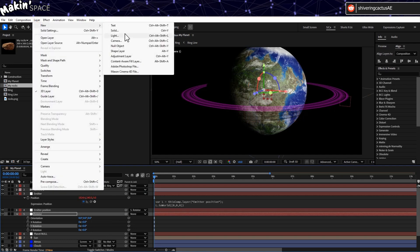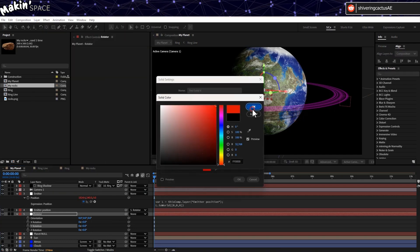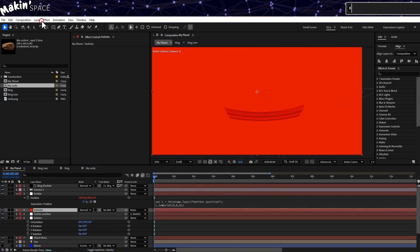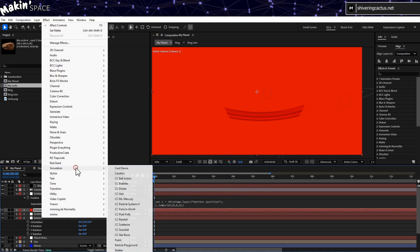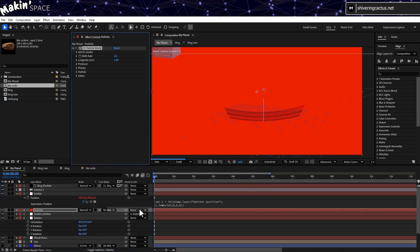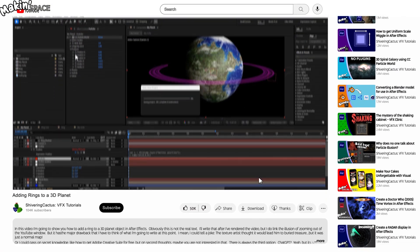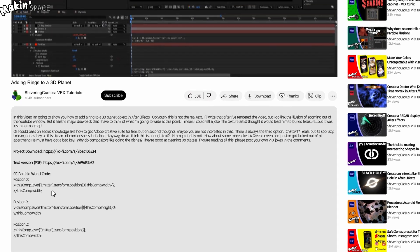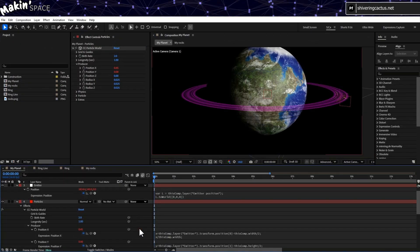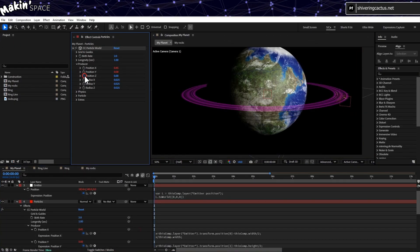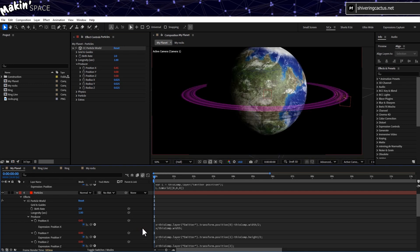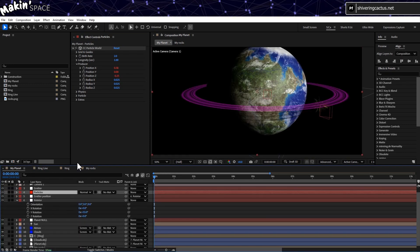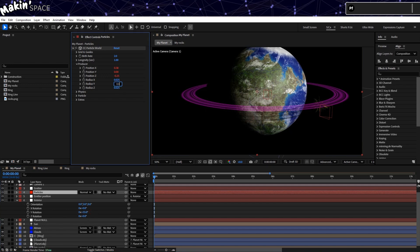Create a new solid. Then go to Effect, Simulation, CC Particle World. Expand Producer. And there's expressions in the description to link the X, Y and Z positions to the Emitter Null. Just open each's expression area and copy them in. The expressions do rely on the Emitter Null being named correctly, so if you get an error, it's likely that.